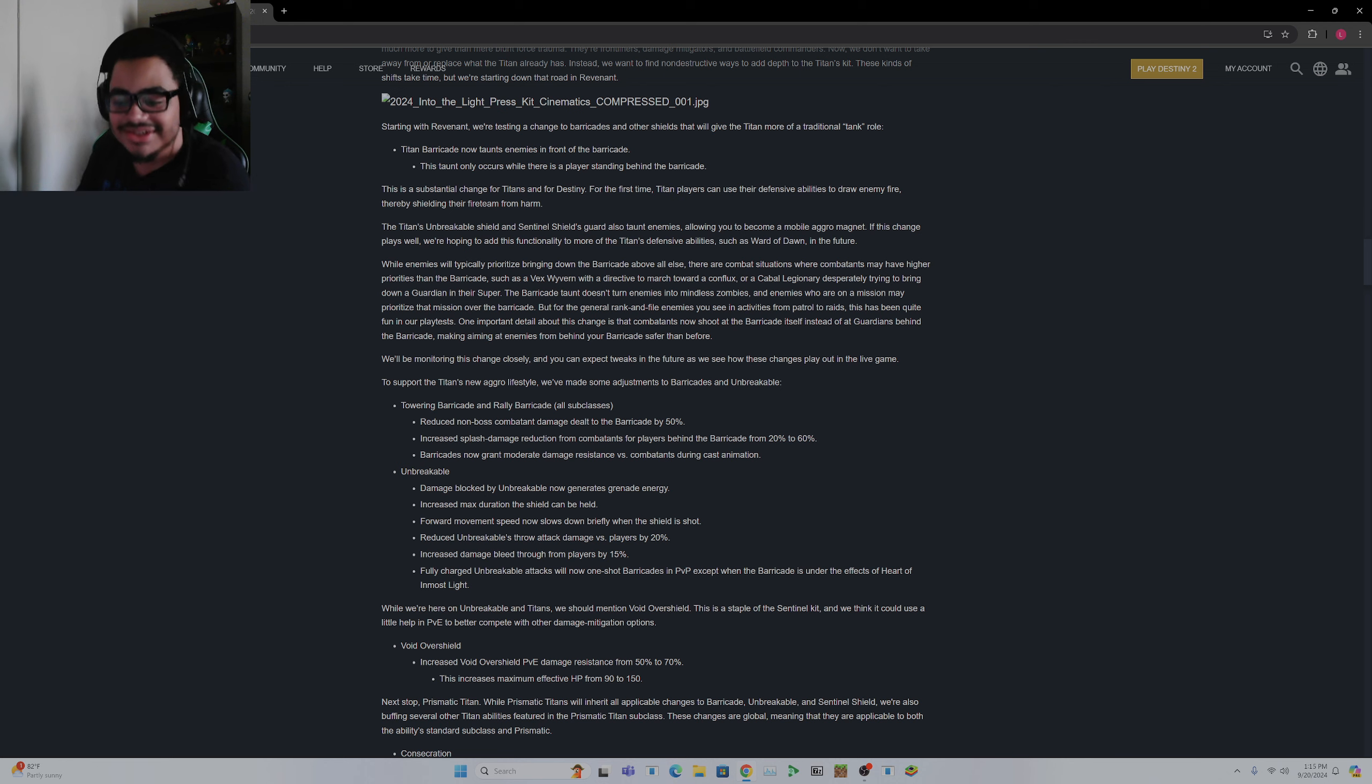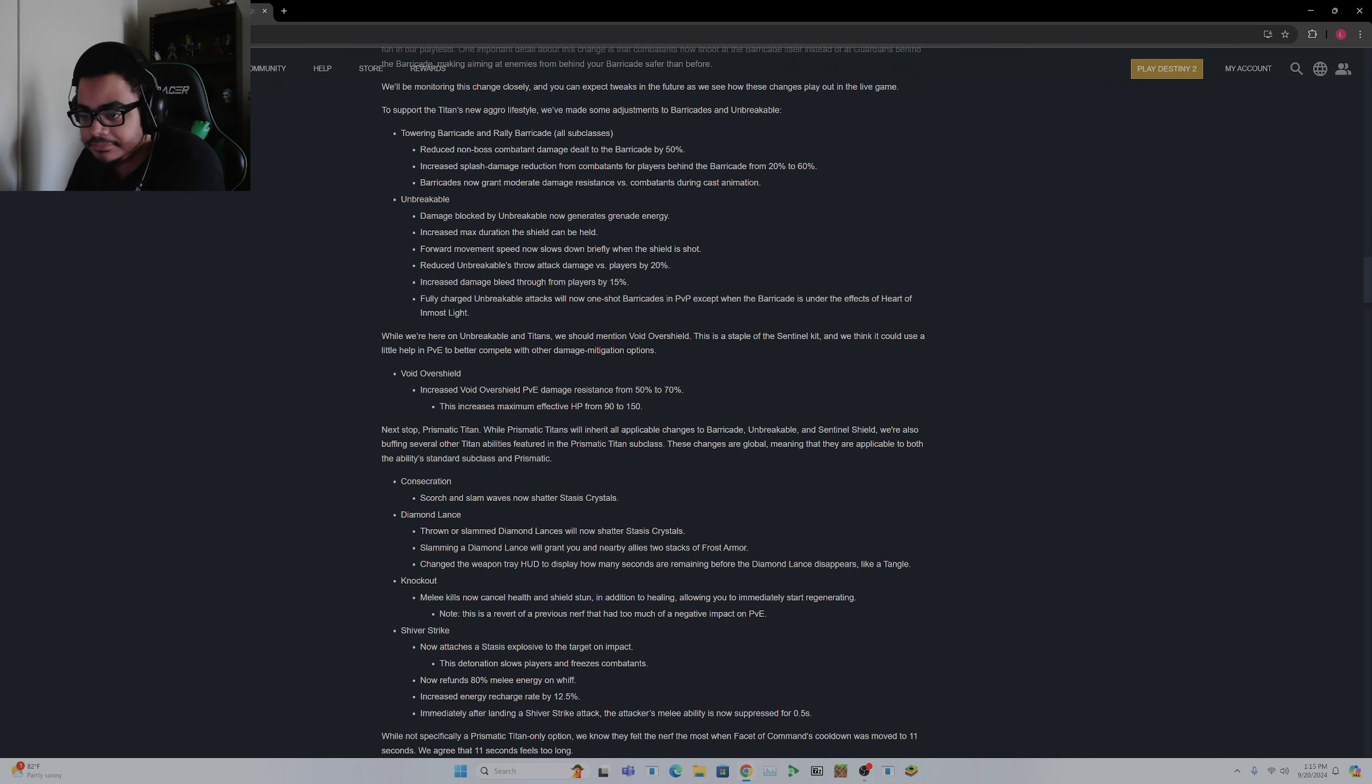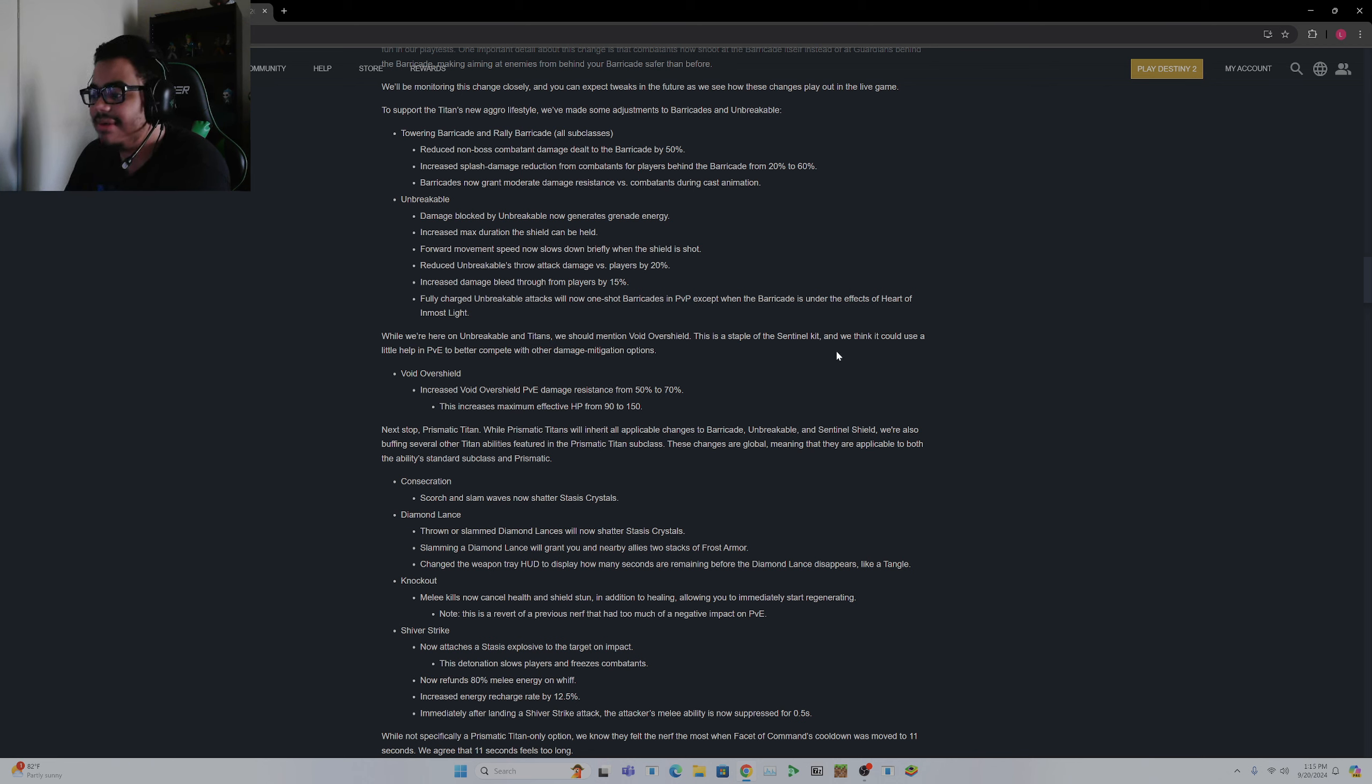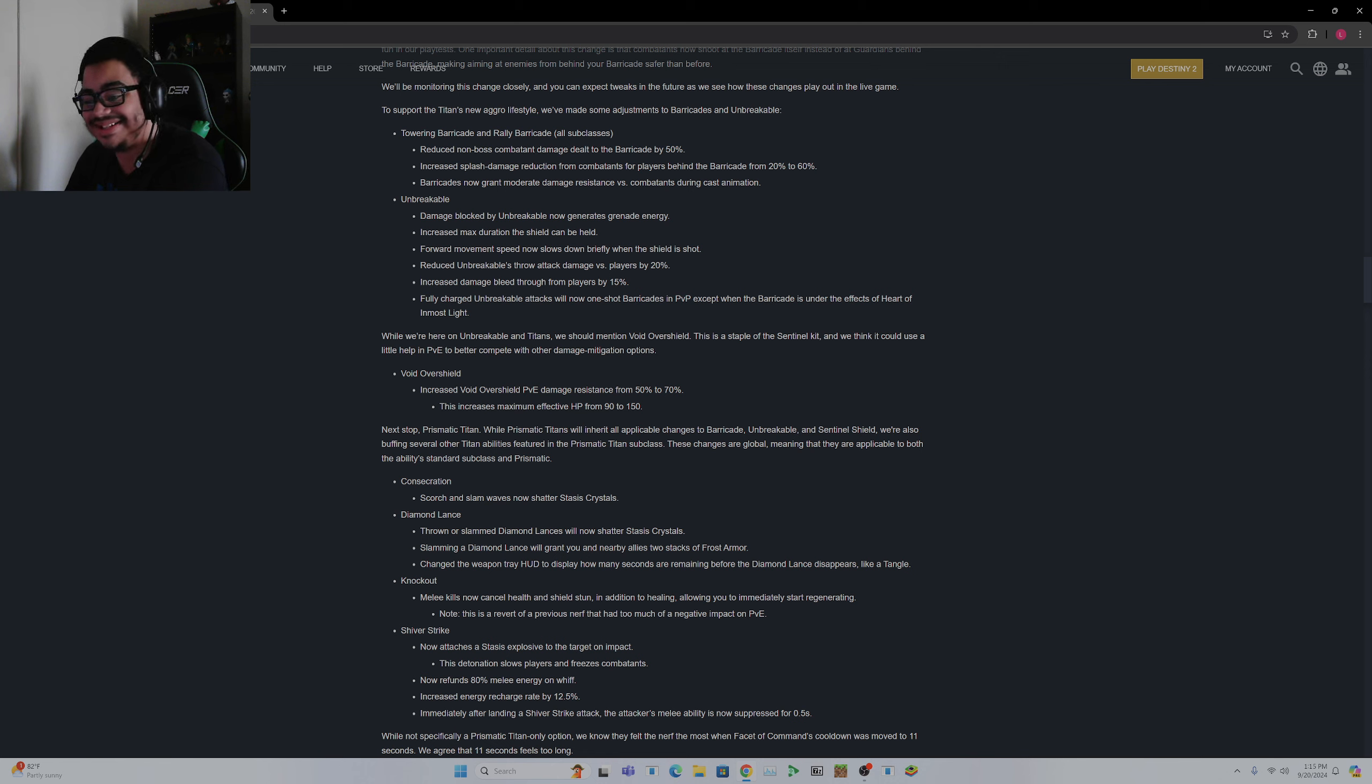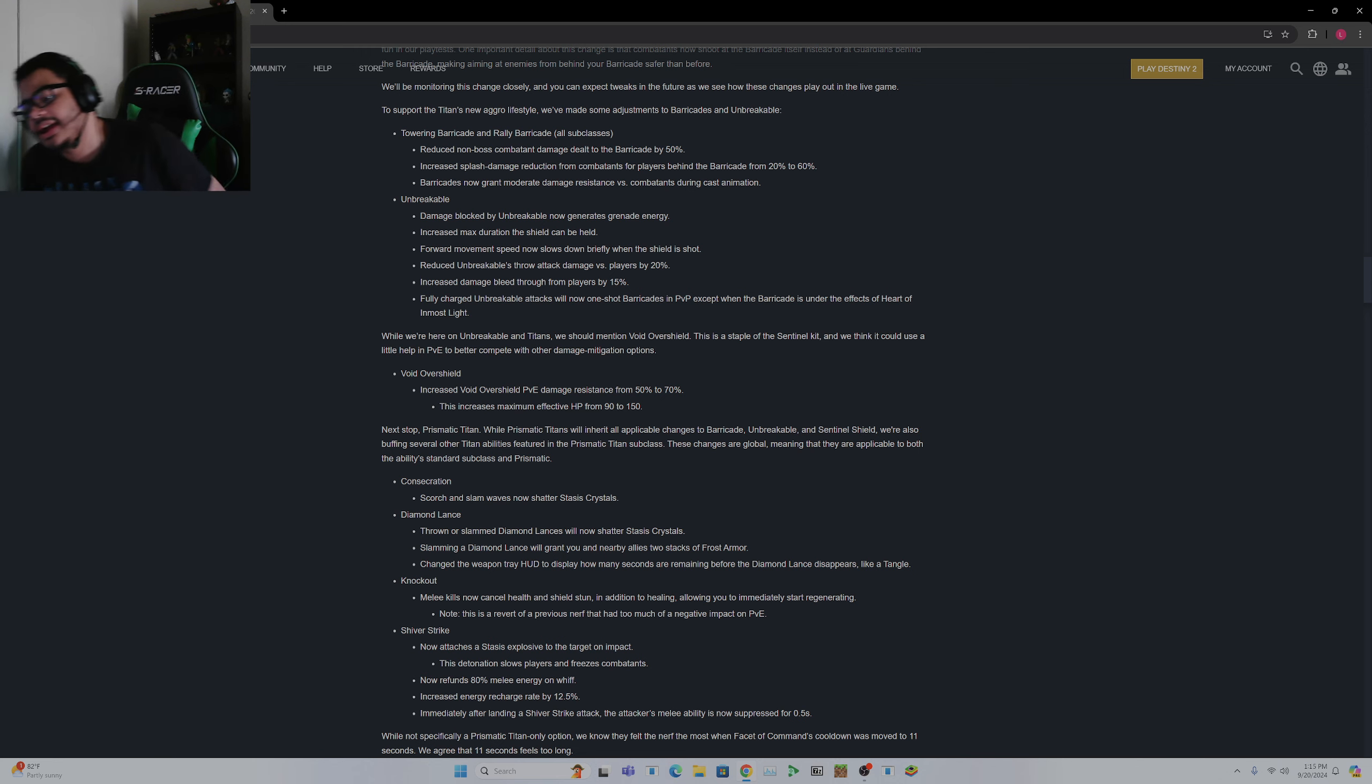Interesting, that gives it some viability. Okay, this gives you some PvP tie-in type situations. While we're here on Unbreakable and Titans, we should mention damage over shield. This is a staple of the Sentinel kit and we think it could use a little help in PvE to better compete with other damage remediation options. Increased Void overshield PvE damage resistance 50 to 70%, nice increase maximum effective HP from 90 to 150. Okay.